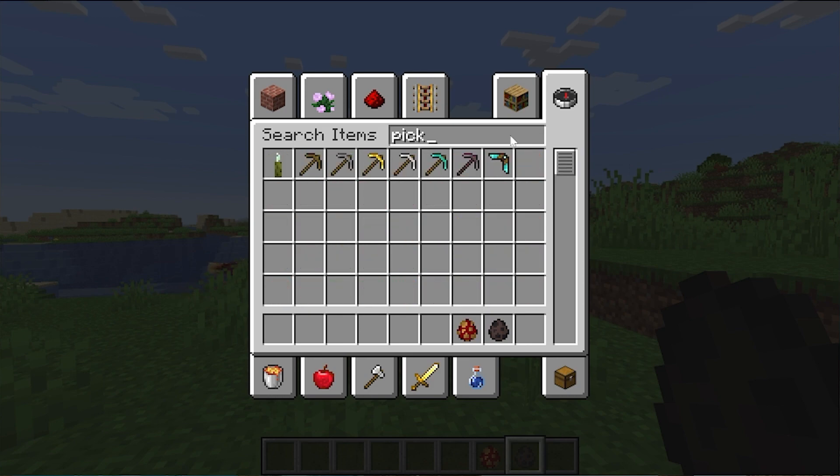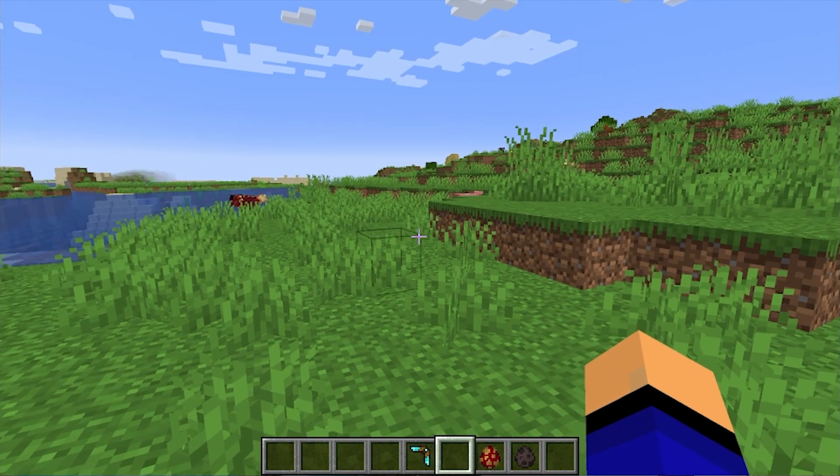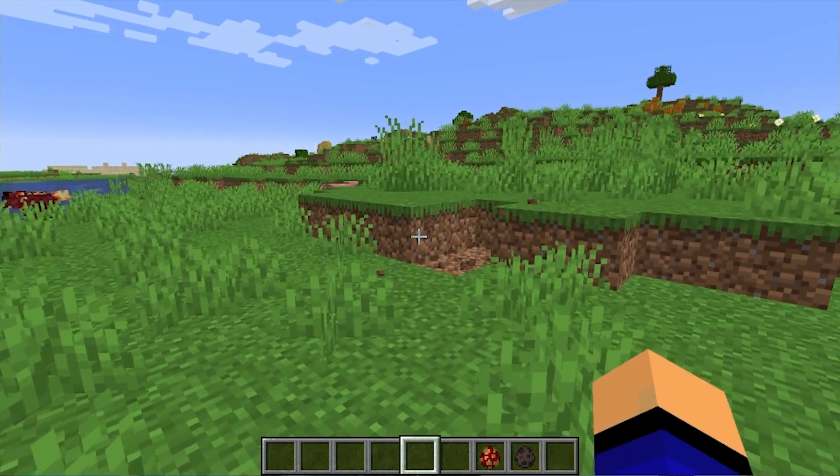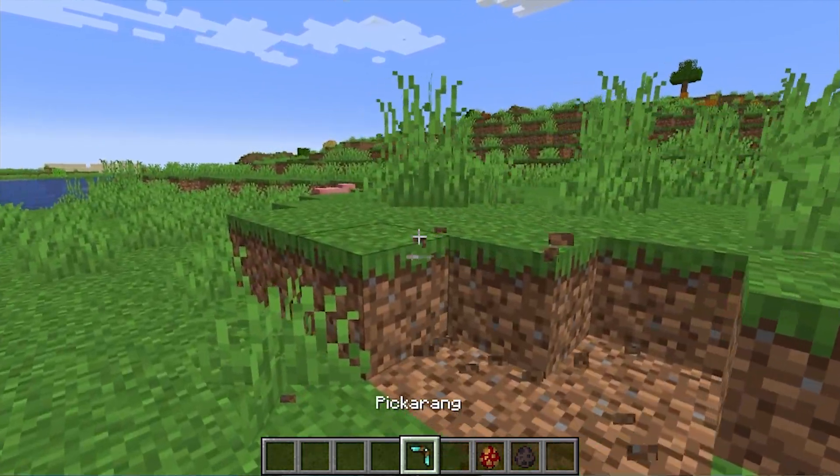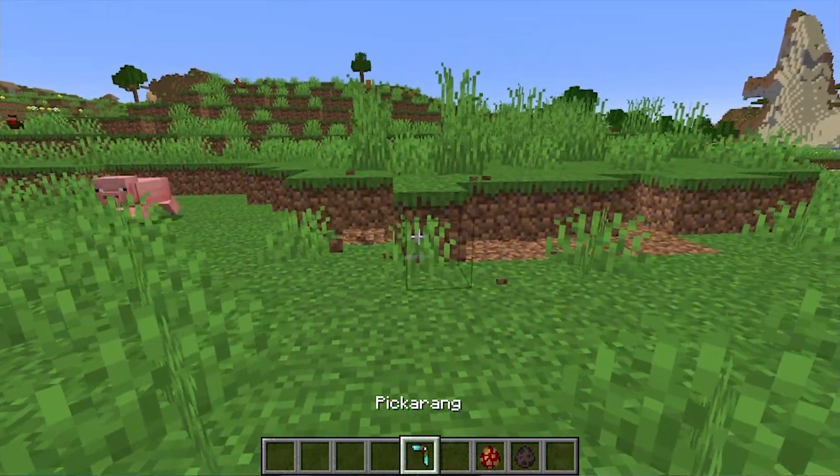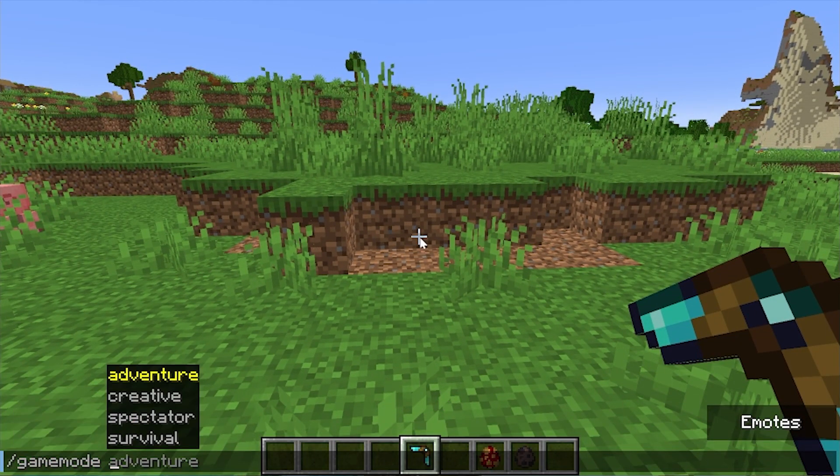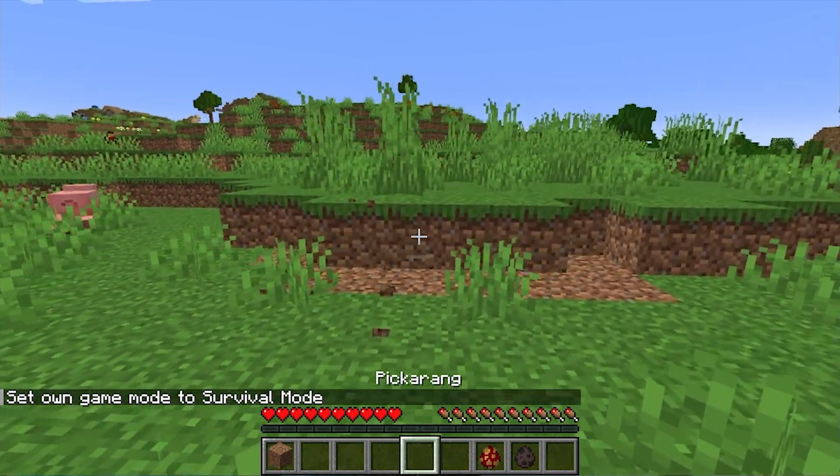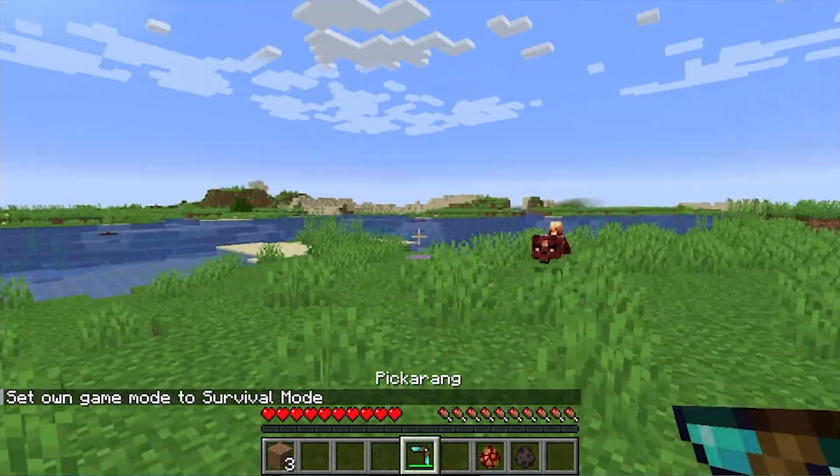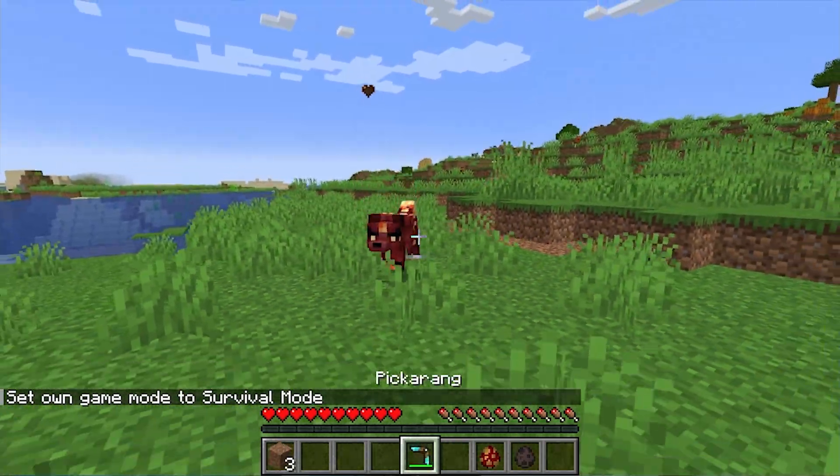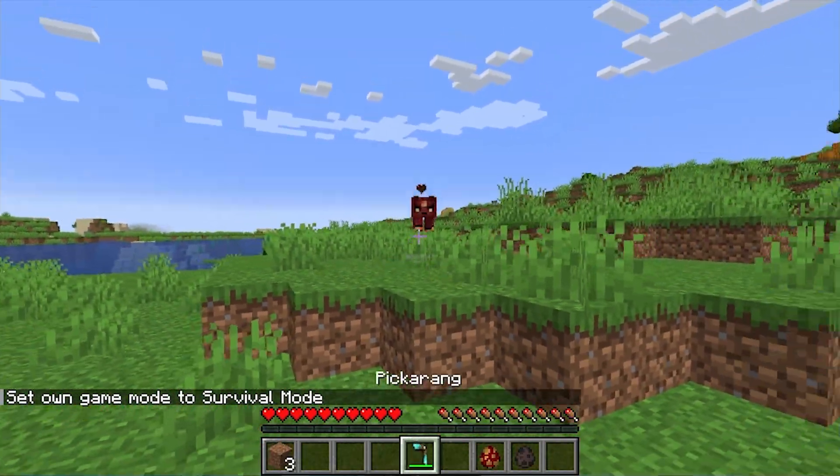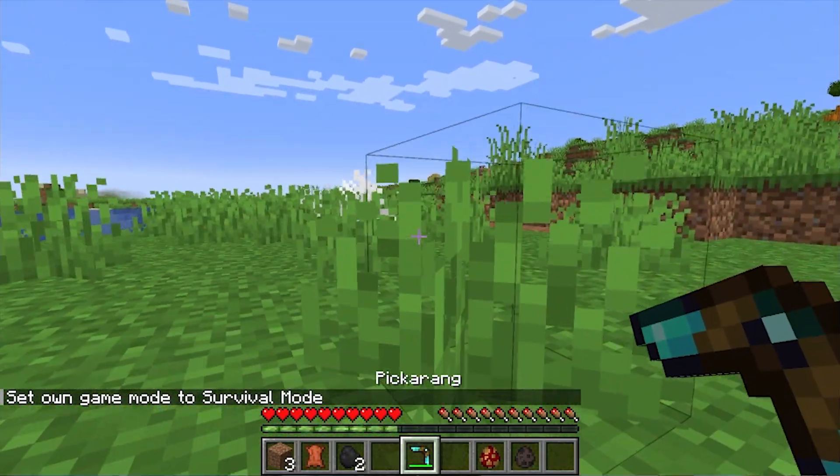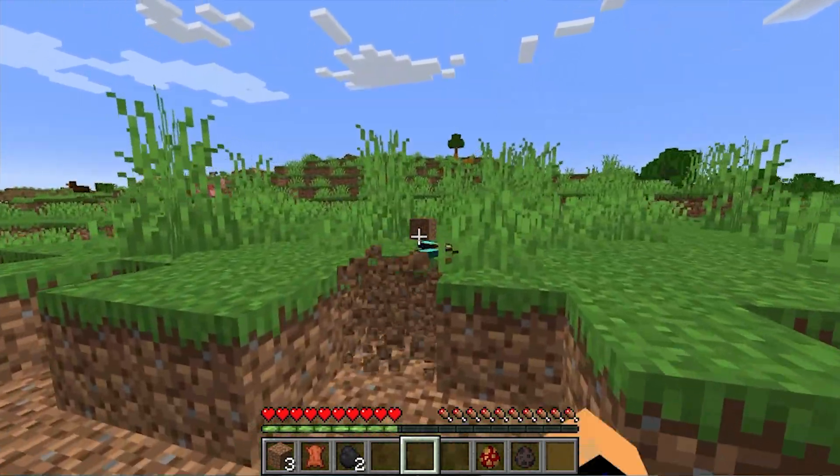So those are two really cool ones. There's also the pickaxe, which if we do the boomerang pickaxe, there it is. And I believe this will work in creative. There you go. Look at that. How cool is that? And I believe if we go into survival, we will actually be able to pick up the blocks that that breaks. So it just brings them back to us. And this does, I believe, work on stone.